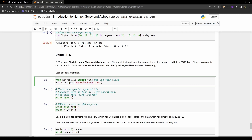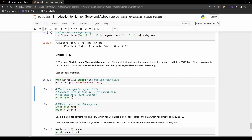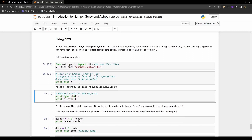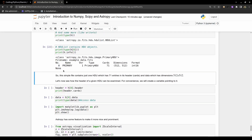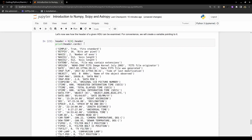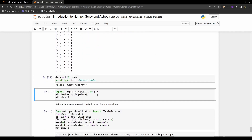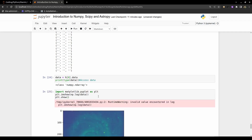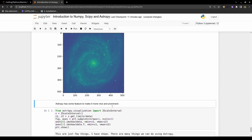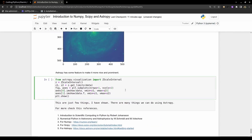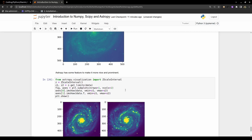After importing, I can see the file has a header with information, and I can look into individual cards which work like dictionaries. I can access the data and plot it using Matplotlib, which will be discussed in another video. AstroPy also has visualization tools to display the details more clearly, producing beautiful plots.